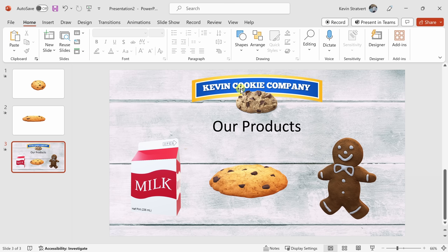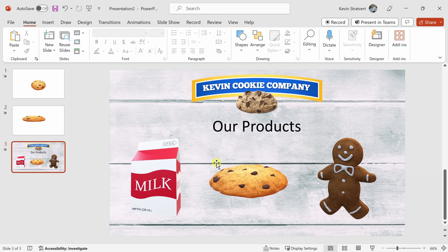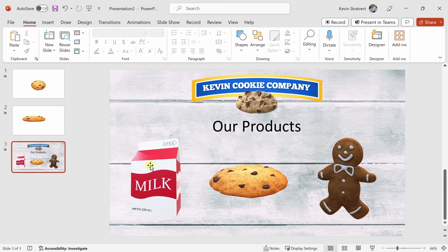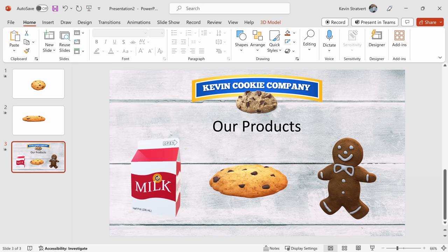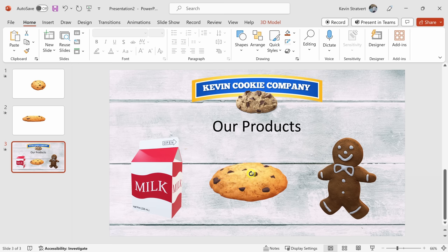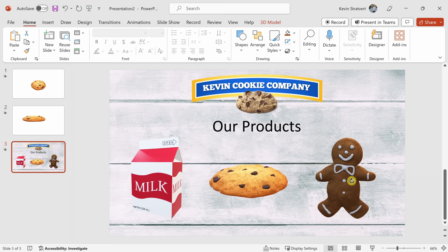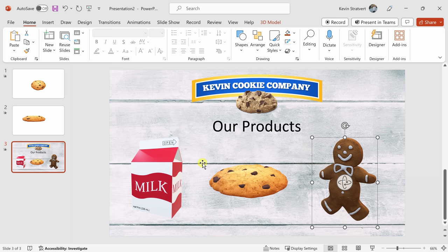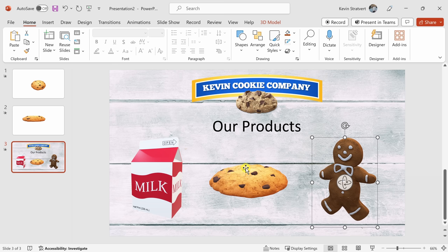Here back in PowerPoint, I've already pulled together a slide that lists out all the different products that we offer here at the Kevin Cookie Company. And I have three different 3D shapes already inserted onto my slide. Here I have a carton of milk, an essential beverage to go along with cookies. Here I have my chocolate chip cookie, and I also have the gingerbread man. These are all stock 3D images that you can find directly in PowerPoint. For the next slide in my presentation, I would like to give a deep dive on each one of these products. So first, I want to prep this slide.